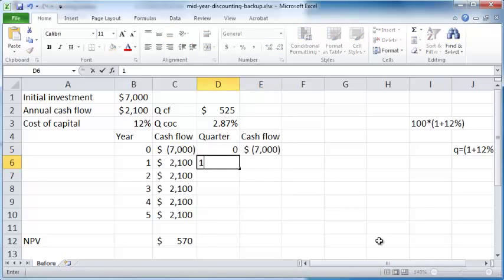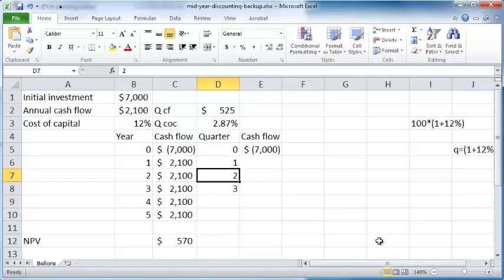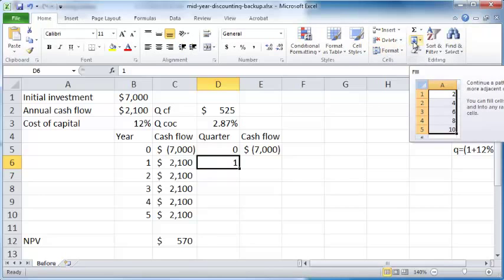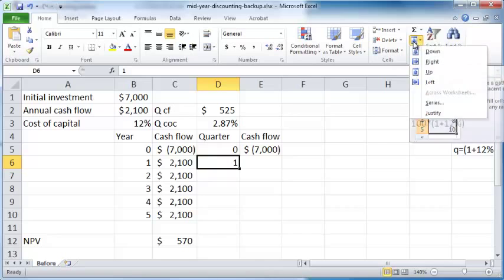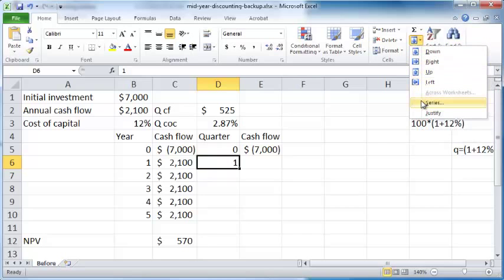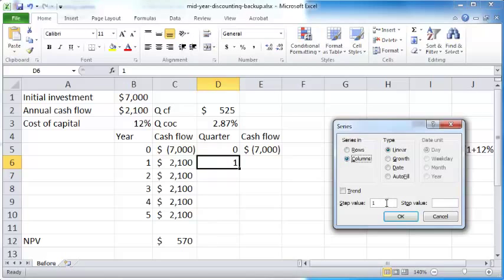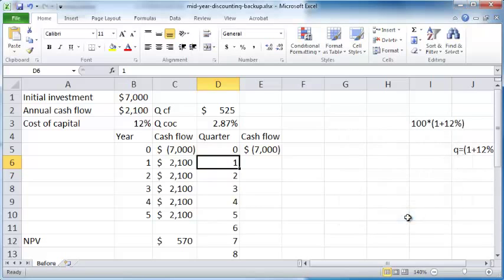Quarter zero, the same thing as this cash flow here. Quarters one, two, three, and so on. Instead of typing these, I'll type just 1 here. I'll go to Home, within Editing click on Fill, click on Series. I want my series in columns, step value of 1, stop value of 20 because there are 20 quarters in five years.